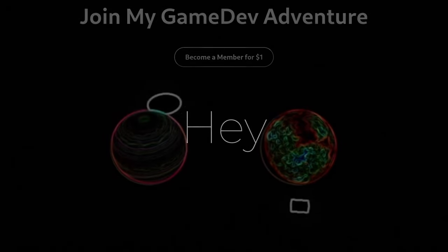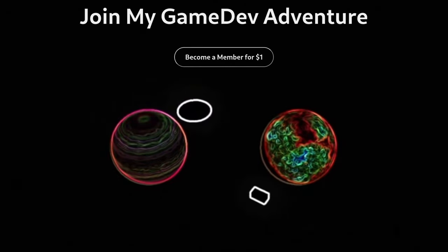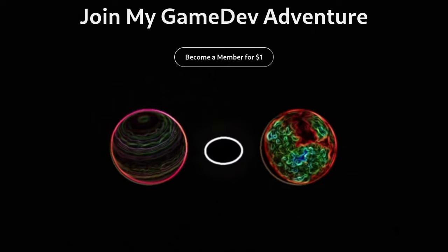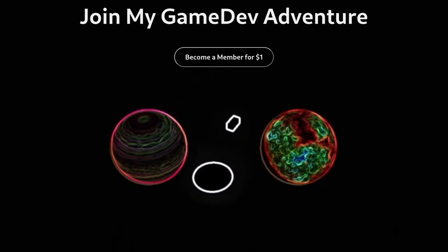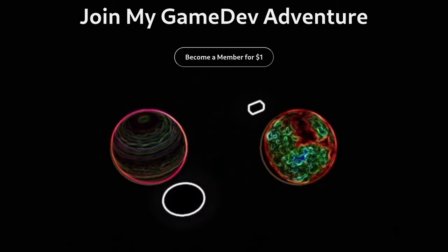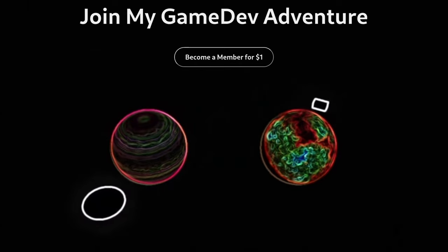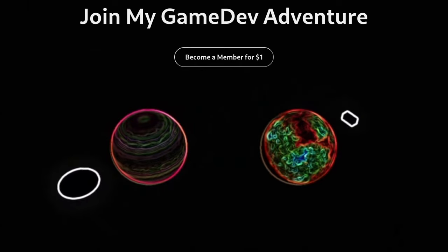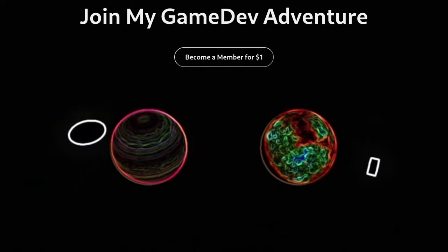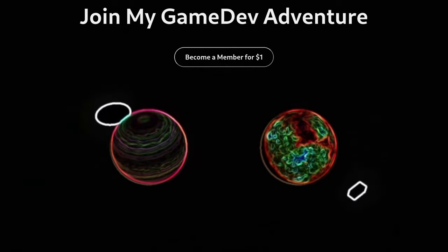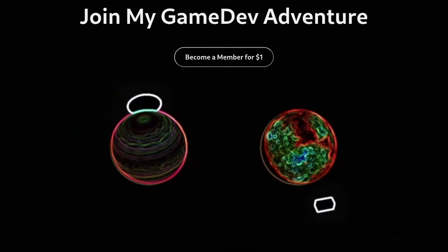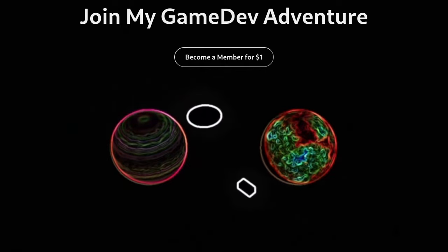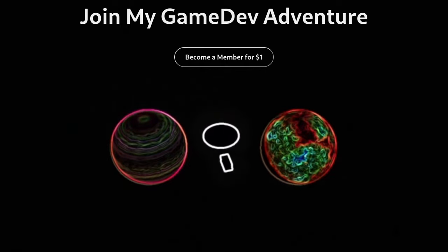Hey, thanks for sticking around. If you enjoy my content, consider supporting me. Only a dollar a month in any currency, I think. You'll gain access to the Discord server that I'm trying to pull together. My goal with the server is to start a small gamedev community and make games together. Link is in the description.